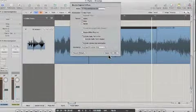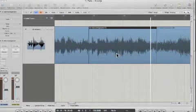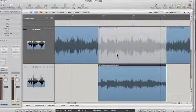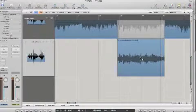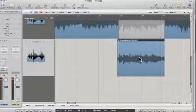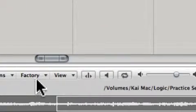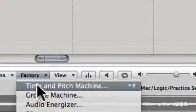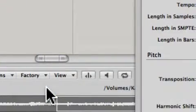We'll bounce it in place like so. And now you just double click on it. You go to factory, time and pitch machine.